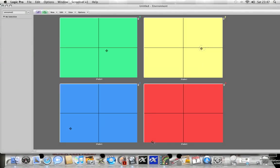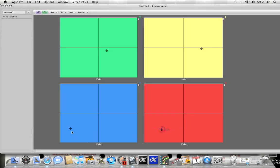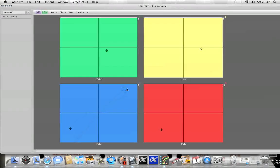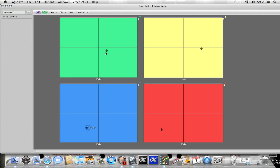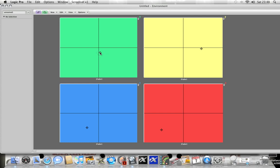This one down at the bottom is controlling the bit crusher. This one on the left bottom is controlling a tape delay. You could hear it was increasing the feedback rate. And this one on the top left is controlling the EQ. So you can do it with whatever set of effects you've got.